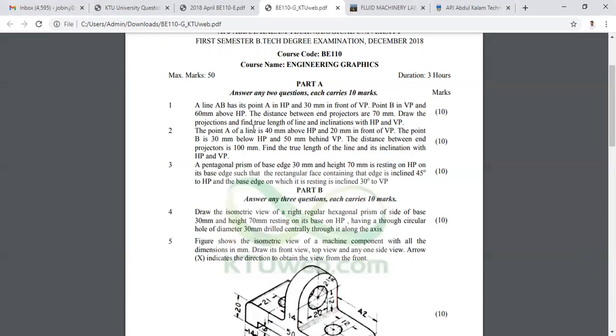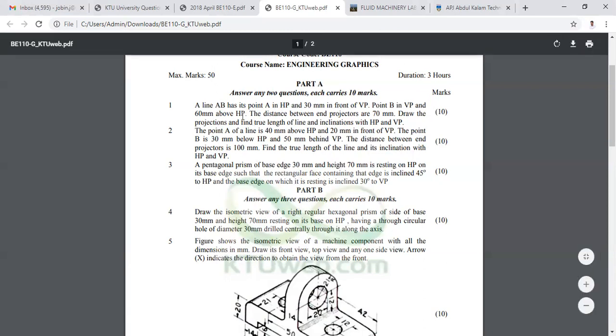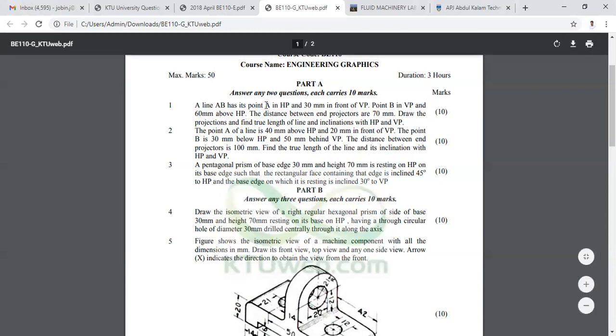HP and VP. Point A is in HP, point B is in VP.